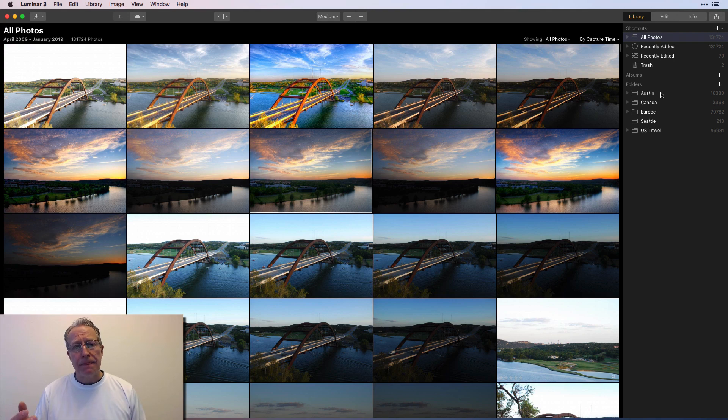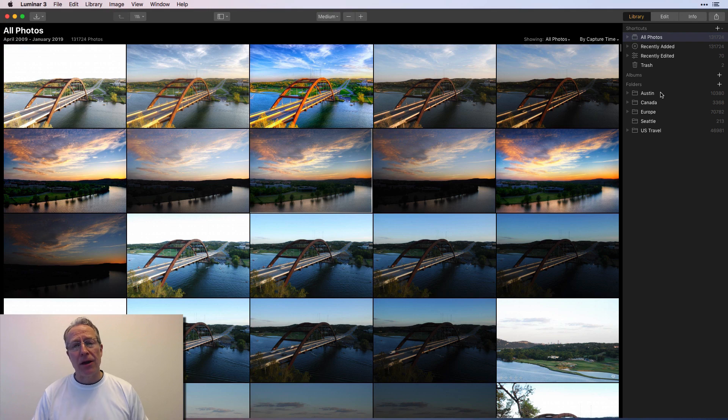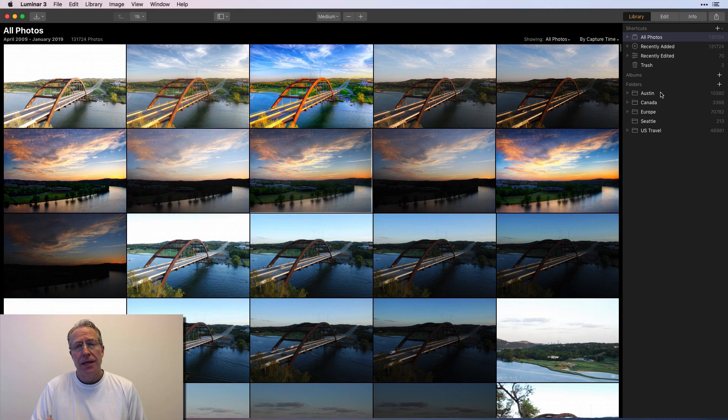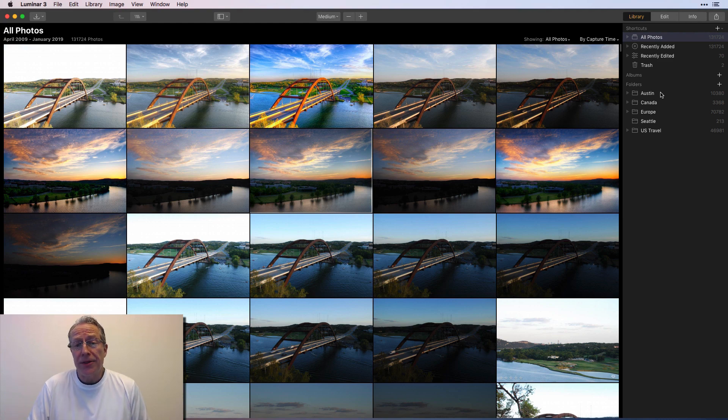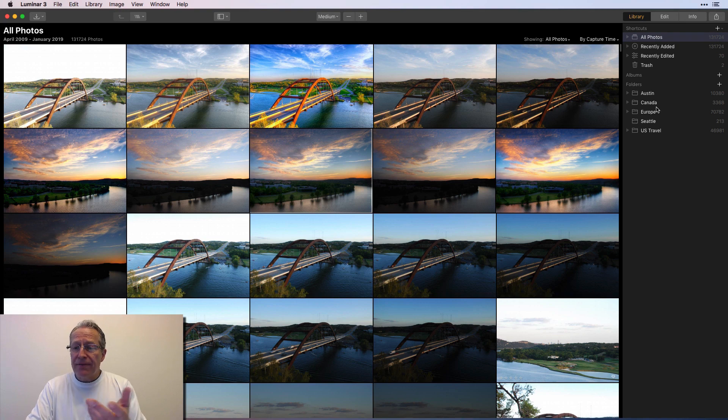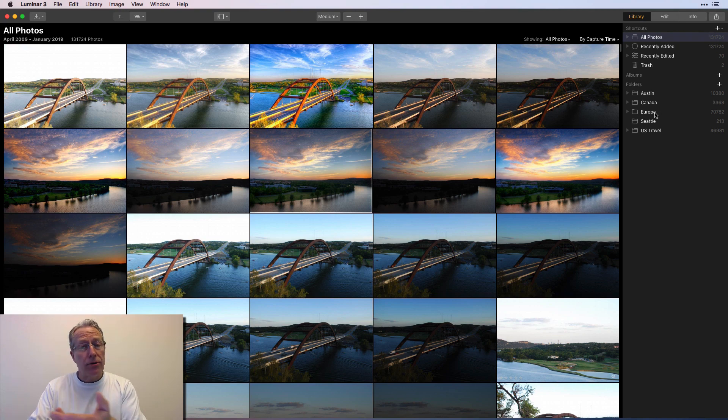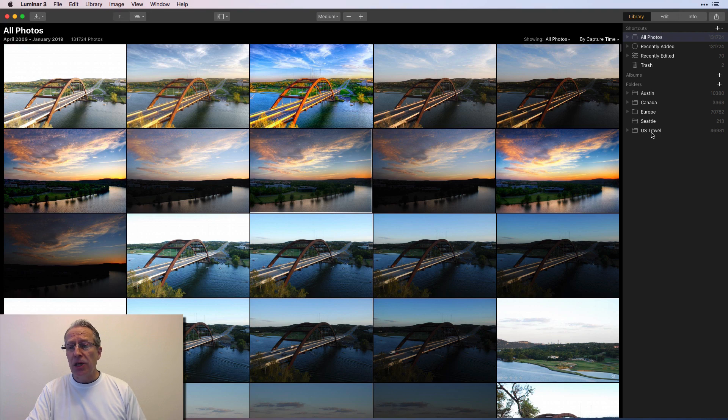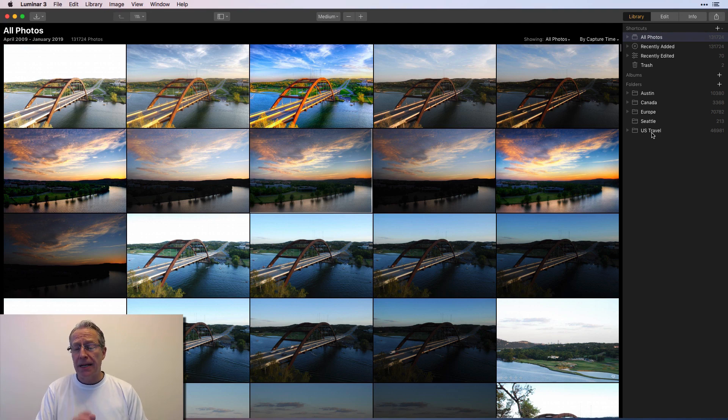This folder has 10,000 photos in it, which is not all my Austin photos, but I only took a subset of my Austin stuff and stuck it in this. I'll still call it a test library. It's not my full library. So I don't want to call it my full library, but it is 131,000 photos in a test library.